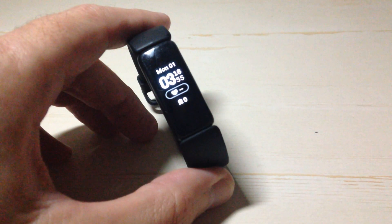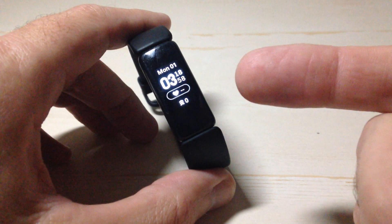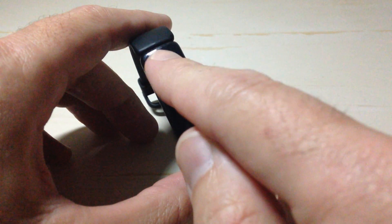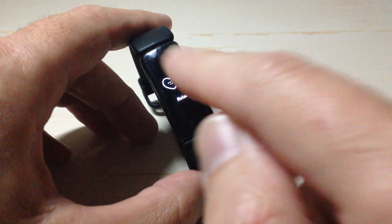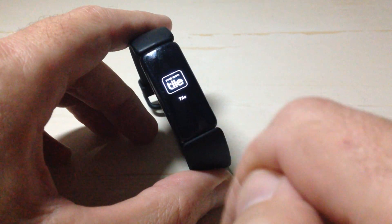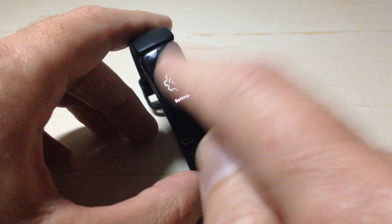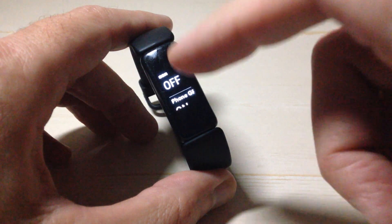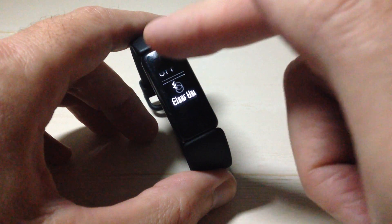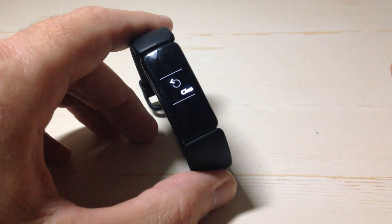We're going to turn on the activity tracker. There are a few different ways you can do that — I just press the two side buttons. When the activity tracker is on, we're going to swipe down all the way until we get to Settings. We're going to click on Settings, and once we're in Settings, we're going to swipe up until we see Clear User Data.